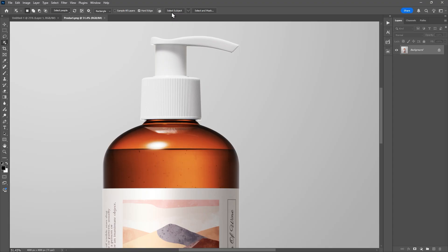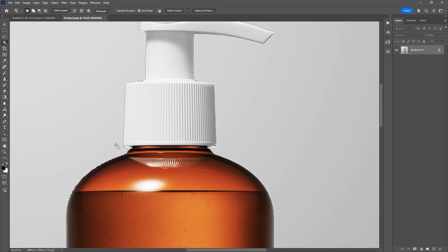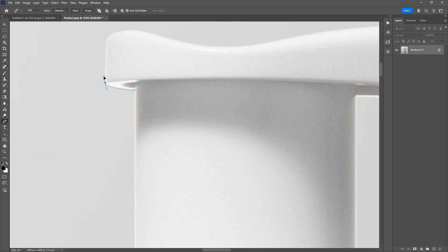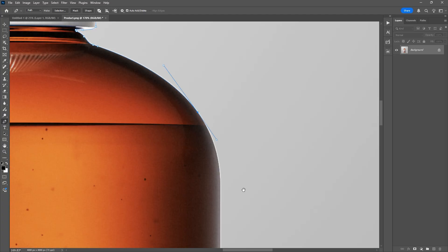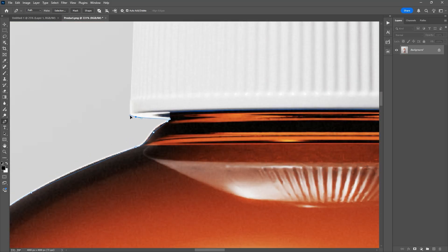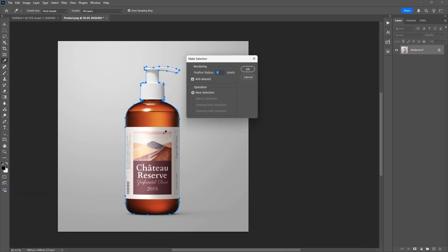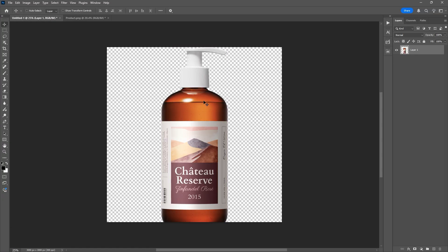I'll quickly select the product using the Select Subject tool, but as you can see it didn't do a perfect job — there are a few rough edges. So for precision selection, I'm going to use the Pen tool. I'll fast forward a little here because this part can take time, but what I'm doing is manually tracing around the product to get a very clean edge. Once the selection is complete, I'll right click and choose Make Selection, then copy the selected product and paste it into our newly created canvas.